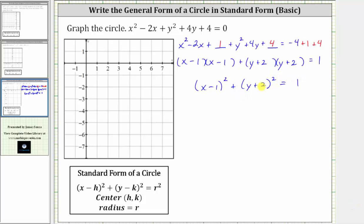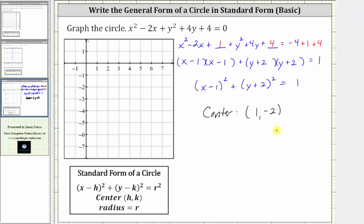Now that we have the equation in standard form, we can identify the center, which is h comma k, and the radius r. We do have to be careful about the signs. Notice in standard form, both binomials have subtraction. We have subtraction here and addition here, so h is going to be positive one and k is going to be negative two, because y plus two is equivalent to y minus negative two. So the center is the ordered pair positive one comma negative two. An easy way to remember this is: if we have subtraction, the value is positive; if we have addition, the value is negative. Looking at the right side of the equation, because r squared is equal to positive one, which we can write as one squared, the radius r is one unit.